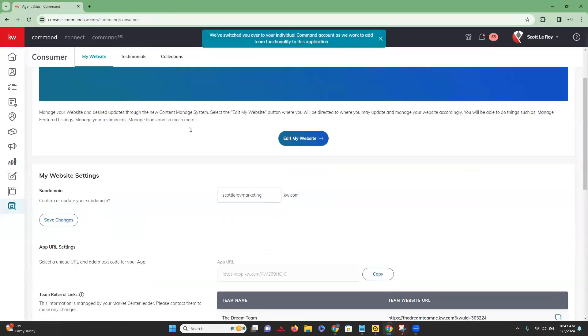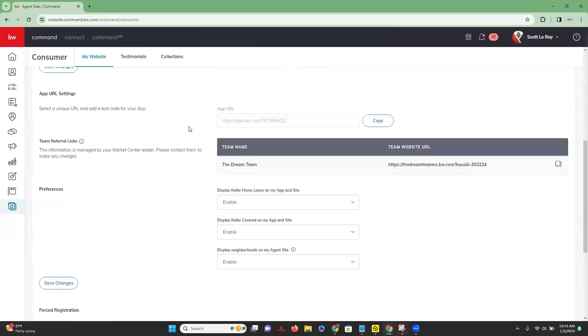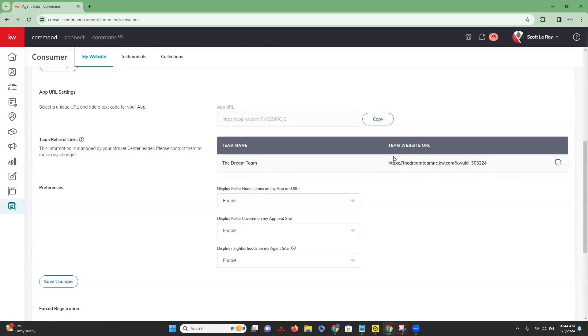Once we are in this section, we are going to scroll down and you're going to see a few sections down. We have team referral links here. In this section, it's going to confirm your team name and it's going to provide that team website URL link for you.